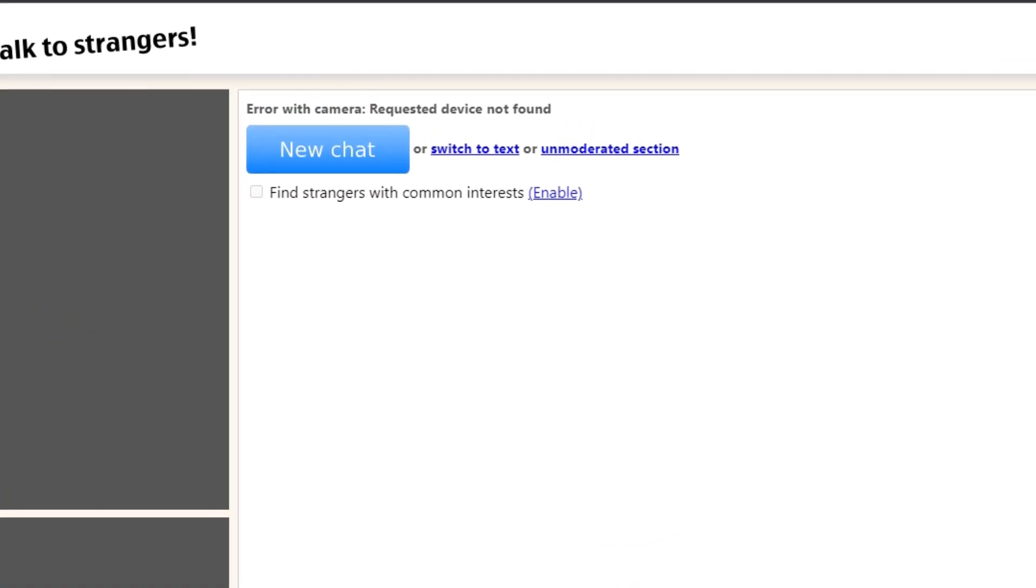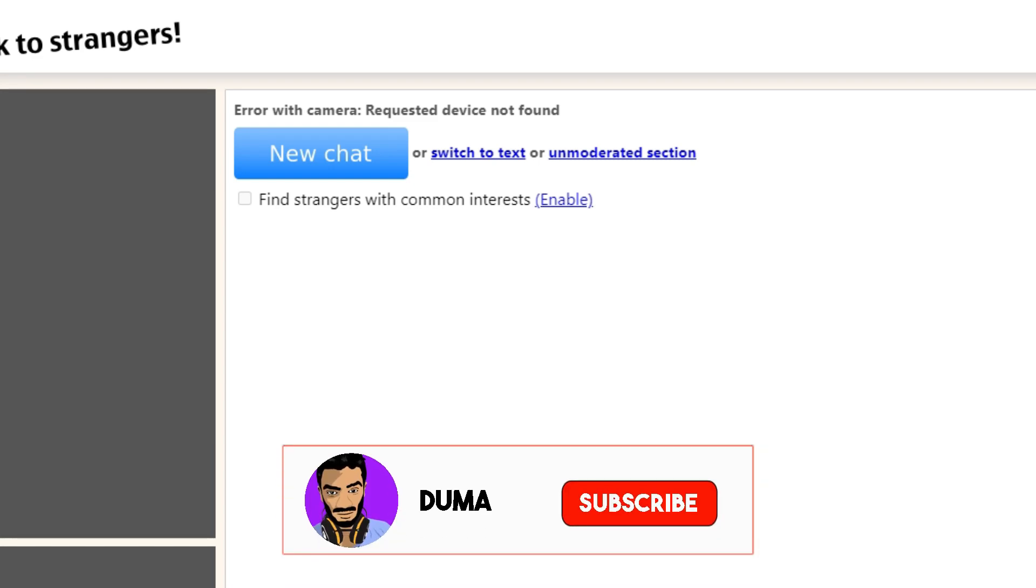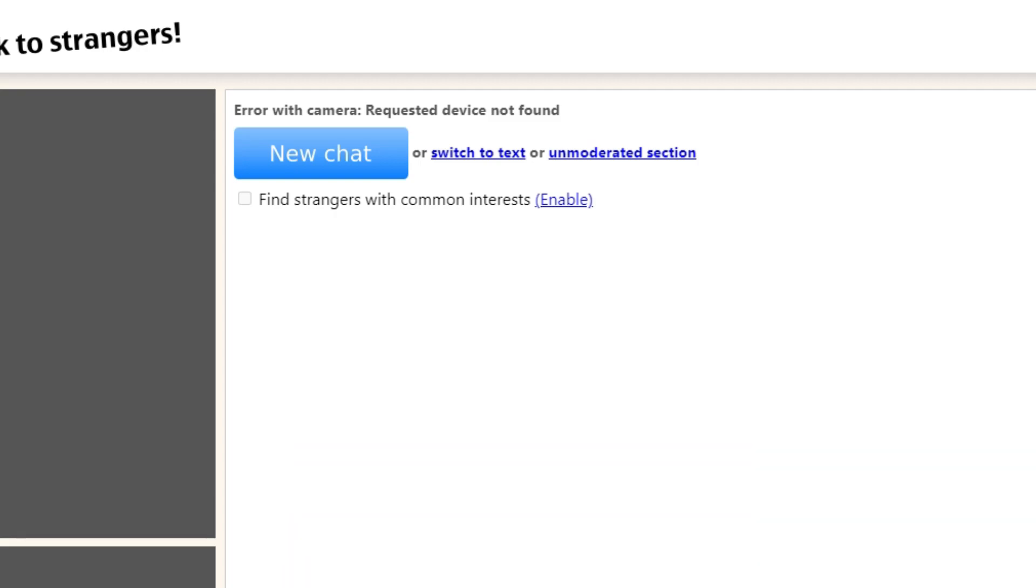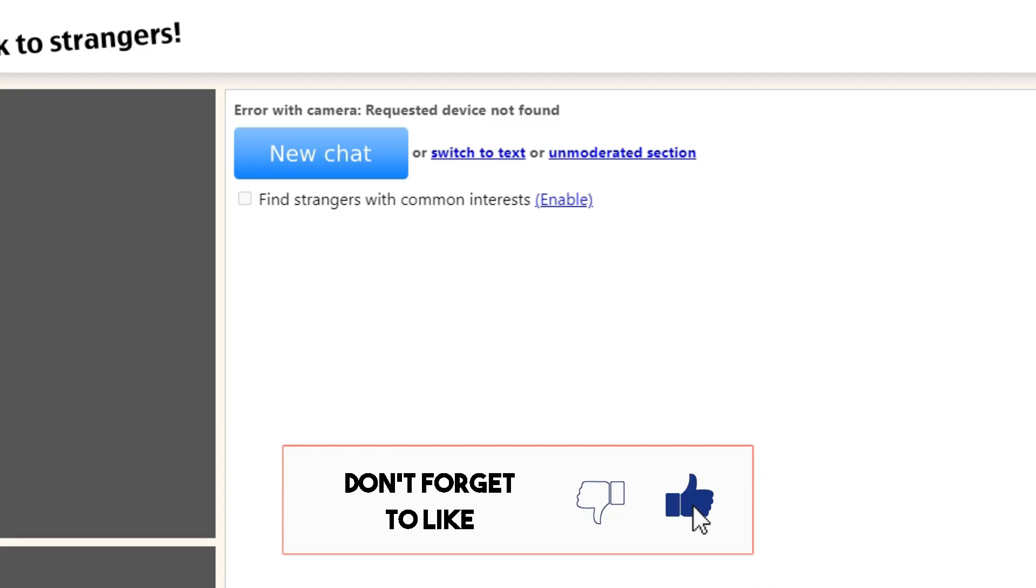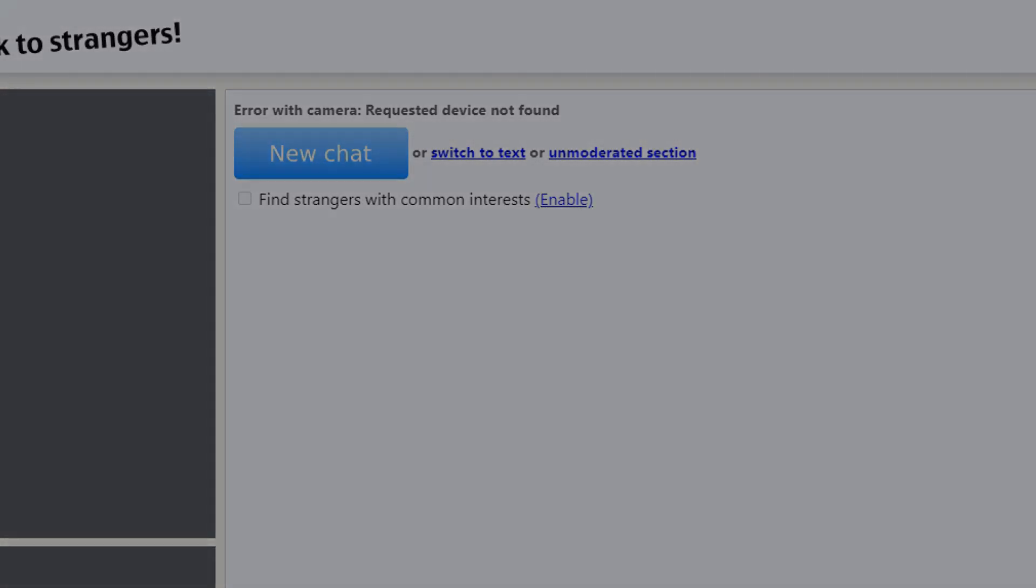Hello everyone, in this video I will show you how to fix the requested camera not found error in Omegle. If you find this helpful, I would truly appreciate your support by subscribing to my YouTube channel. But without further ado, let's jump right into the video.